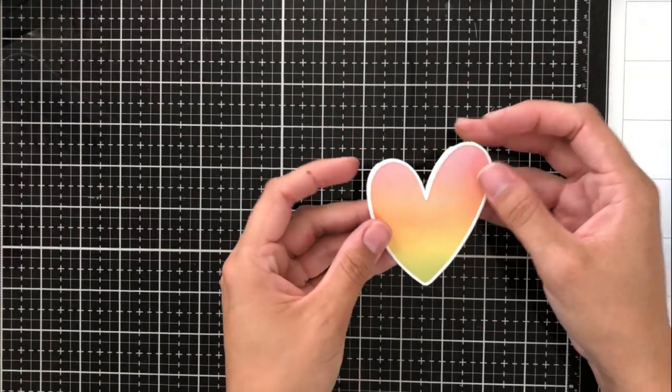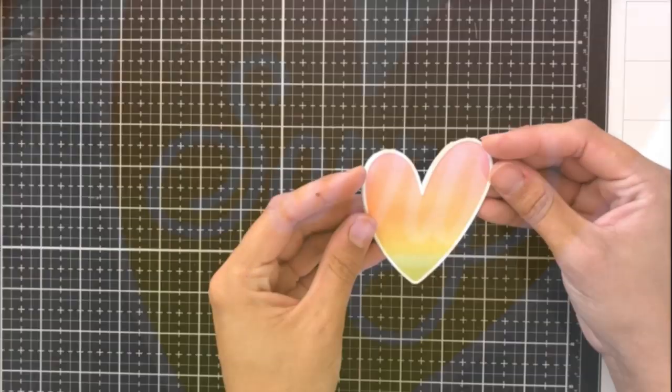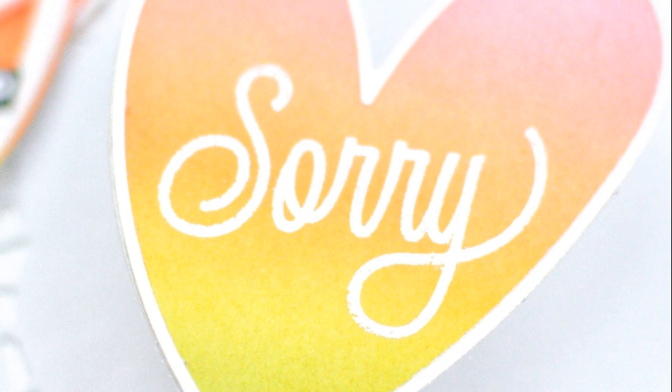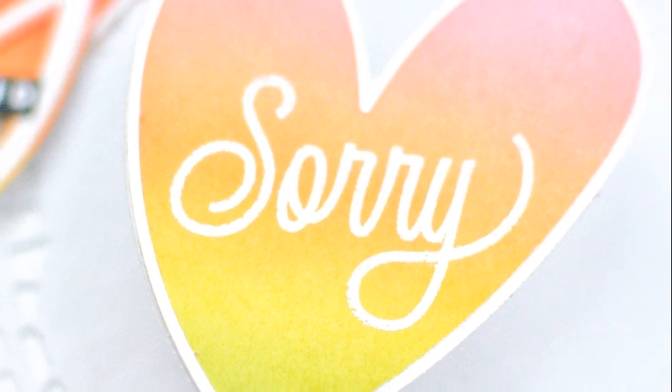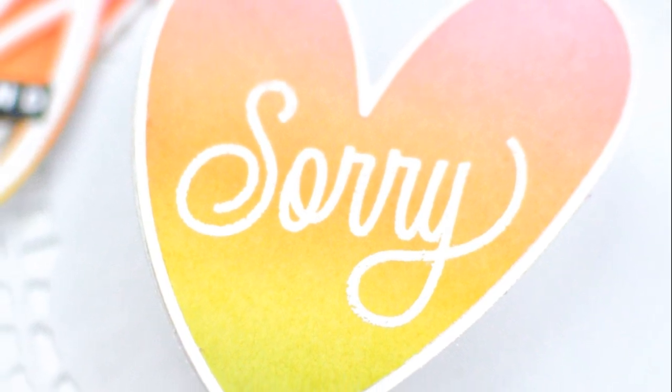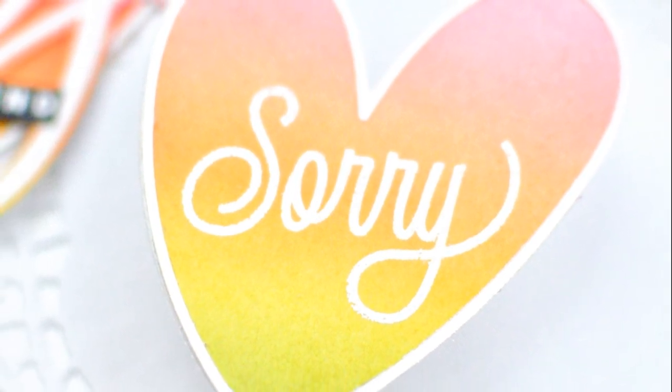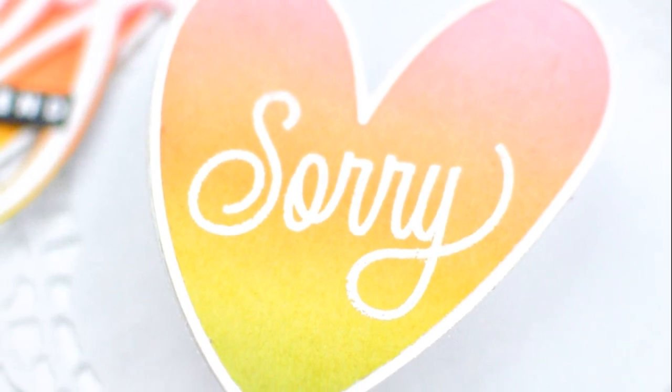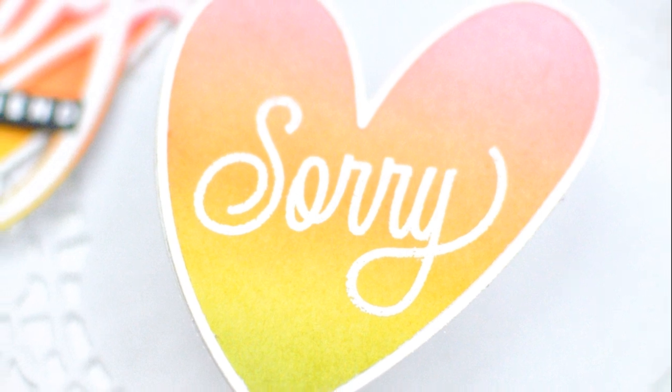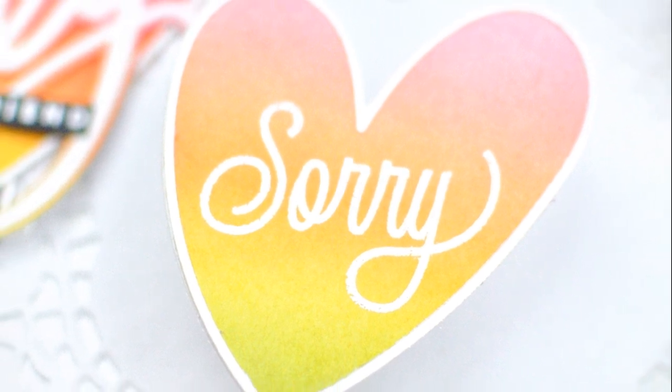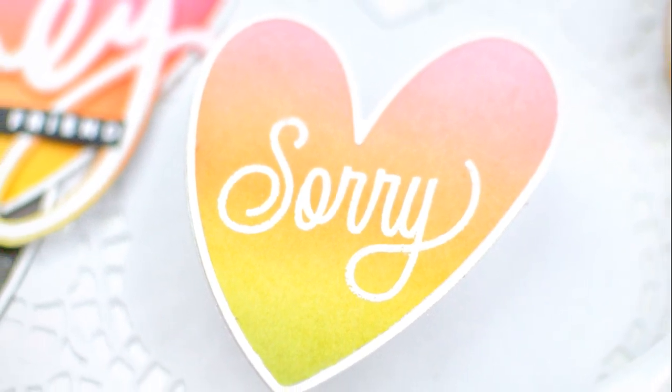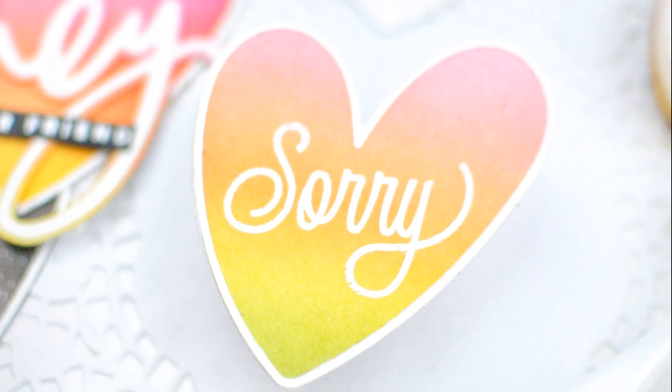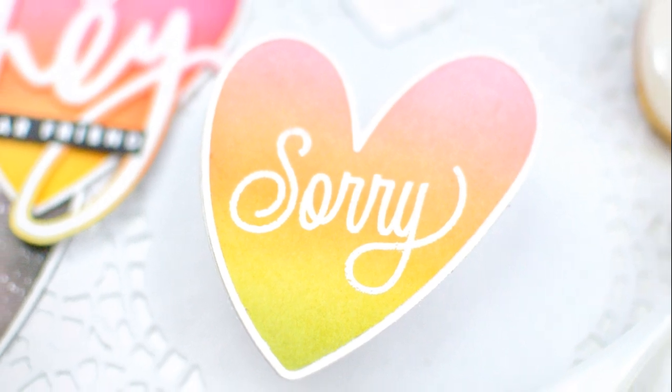It's a nice cute little heart card and you can use this just as a note card but I went ahead and used the Sorry stamp again from the Sorry stamp set and just embossed that in white. I think it looks really nice and it's just a really nice cute little note card to give to somebody.